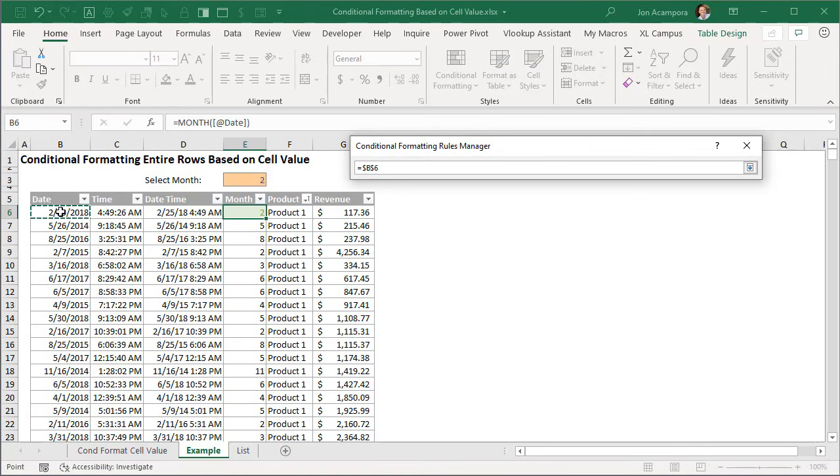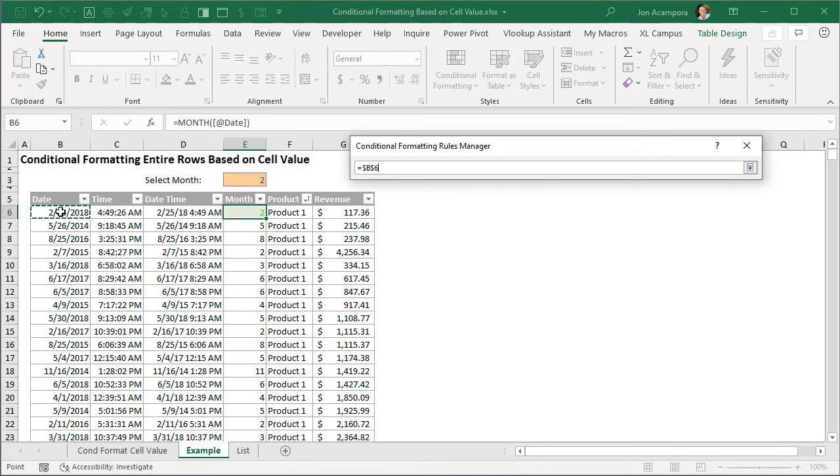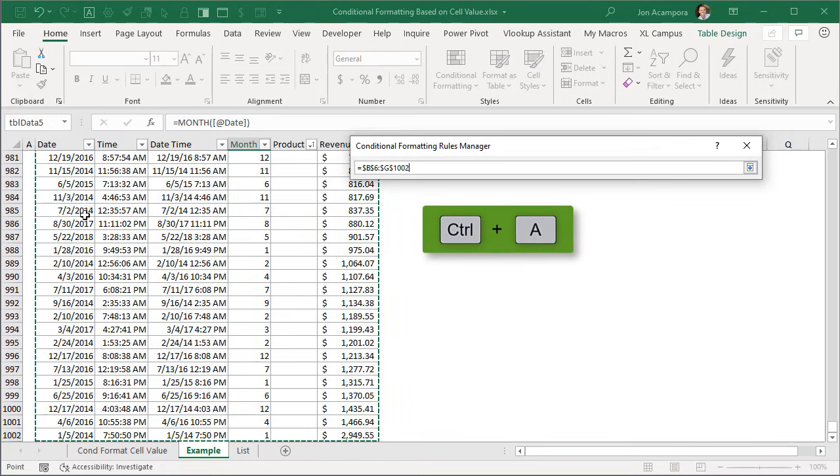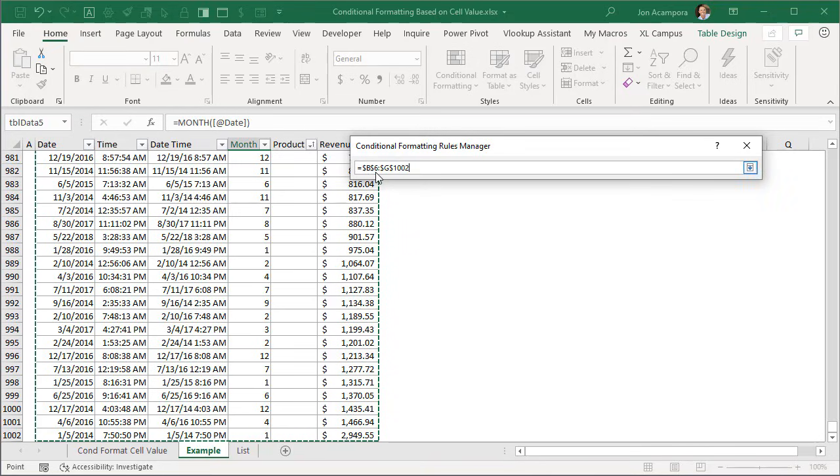So of course you just select the first cell. You can use keyboard shortcuts for this. Control shift end will work. If you're using an Excel table like I am you can hit control A to select all the cells in the table or of course you can use the mouse to select this range. You can see the range now is B6 to G1002.